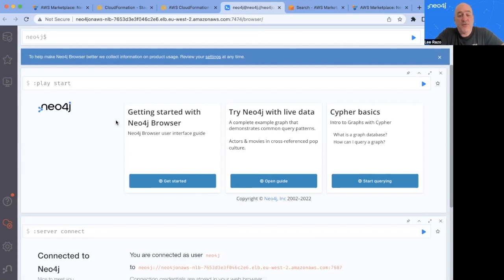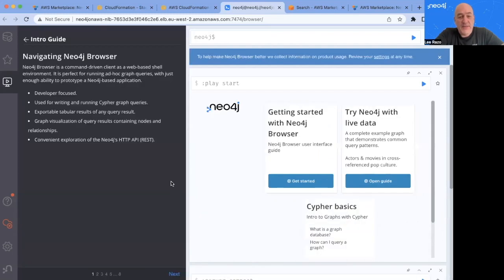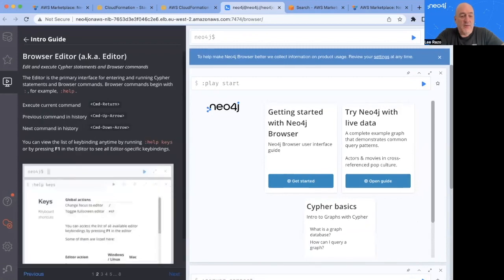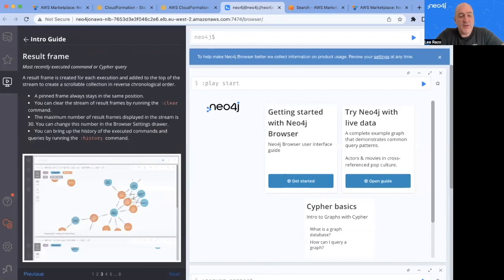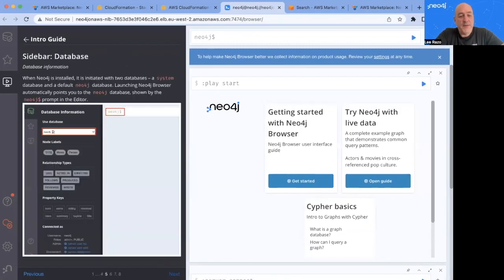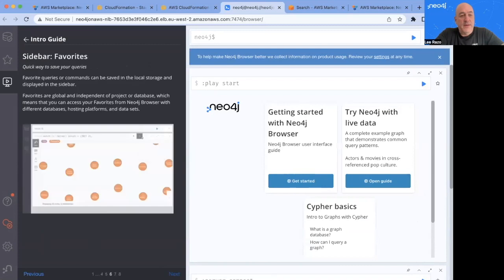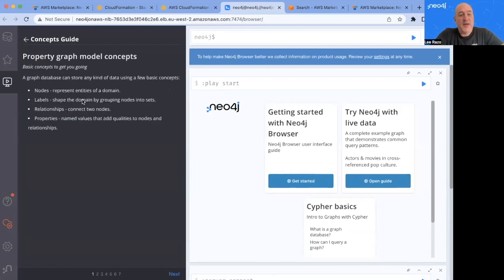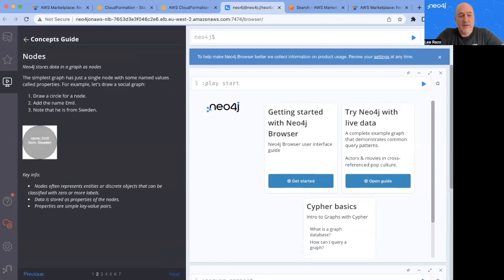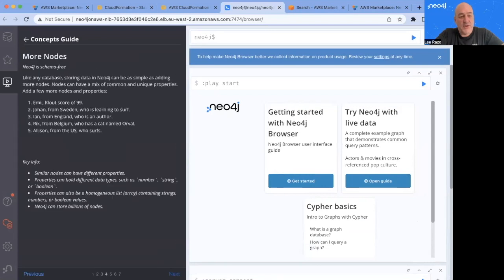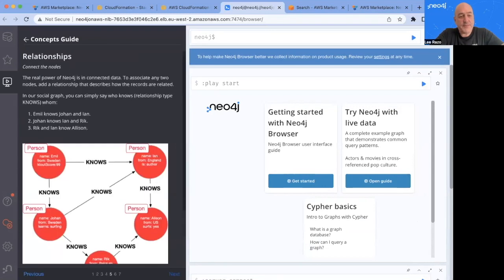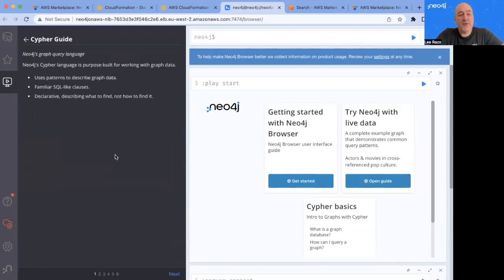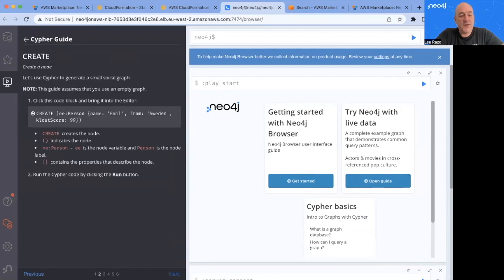If you're new to Neo4j, there are a number of helpful resources here to help you get started. For instance, if you click here on this Get Started button, you'll be presented with a guide on how to use the browser, as well as a concepts guide for graph database and knowledge graphs in general, and a helpful guide on Cypher, the Neo4j query language.